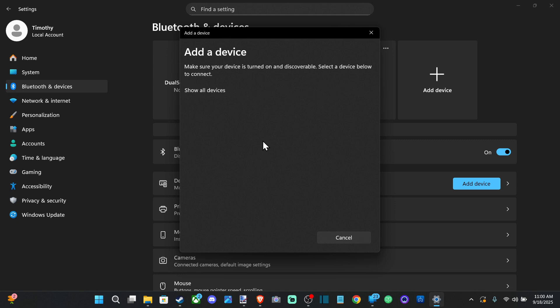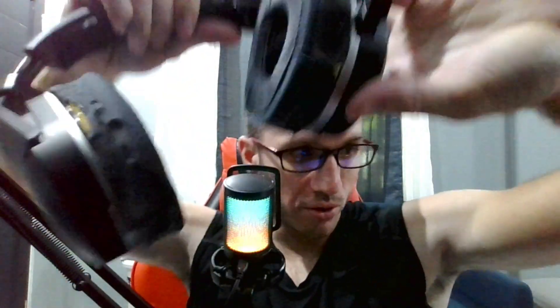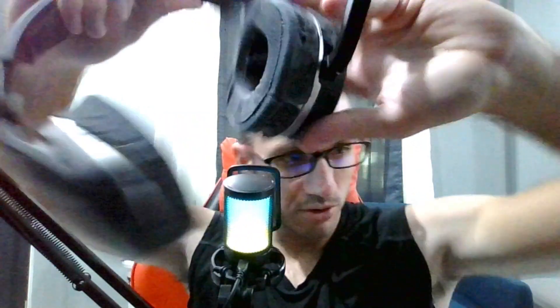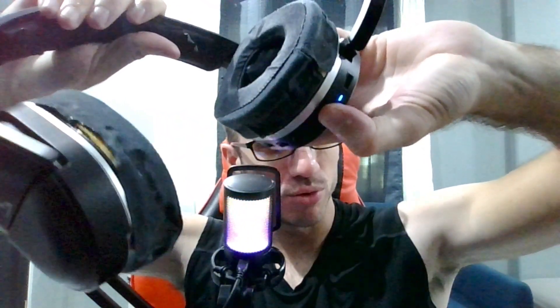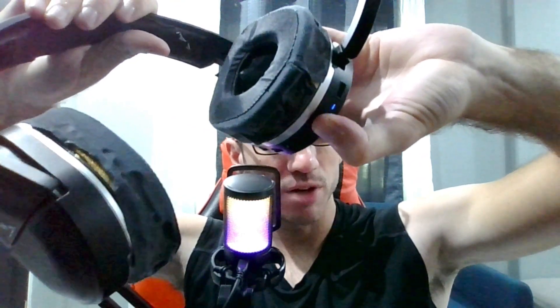Now I want to put it into Bluetooth pairing mode. For my headset, I have a specific Bluetooth button, so make sure your headset is turned on. I have the Sennheiser 700 G2 and I'm just going to hold this button down. Here's the Bluetooth button and it'll say Bluetooth off and then it's going to turn on Bluetooth.